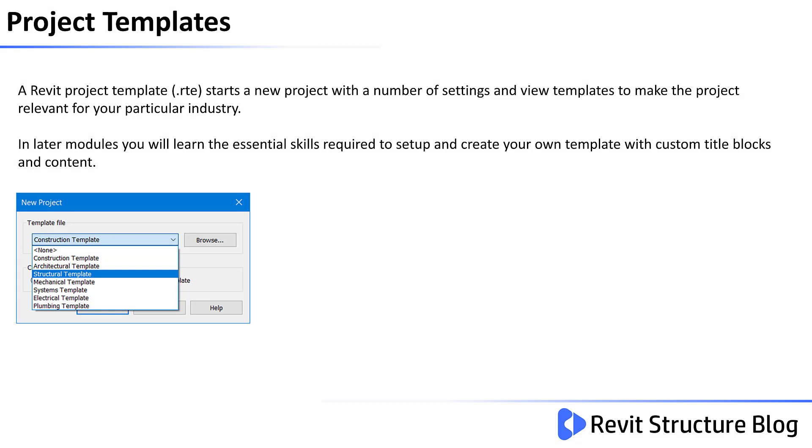A Revit project template starts a new project with a number of settings and view templates to make the project relevant for your particular industry. In later modules you will learn the essential skills required to set up and create your own template with custom title blocks and content.